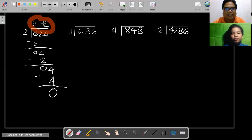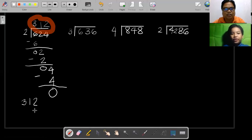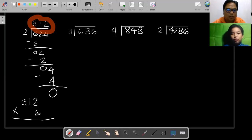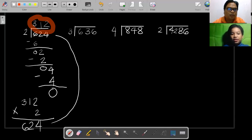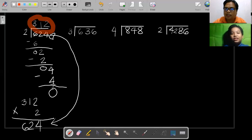Now let's check whether we got it right. All you need to do is multiply the final answer, 312, by the divisor — the divisor in this case is 2. 2 times 2 you get 4, 2 times 1 you get 2, 2 times 3 you get 6. Check whether they're exactly the same, and in this case yes, they're the same. Therefore we got it right — 624 divided by 2 is 312.